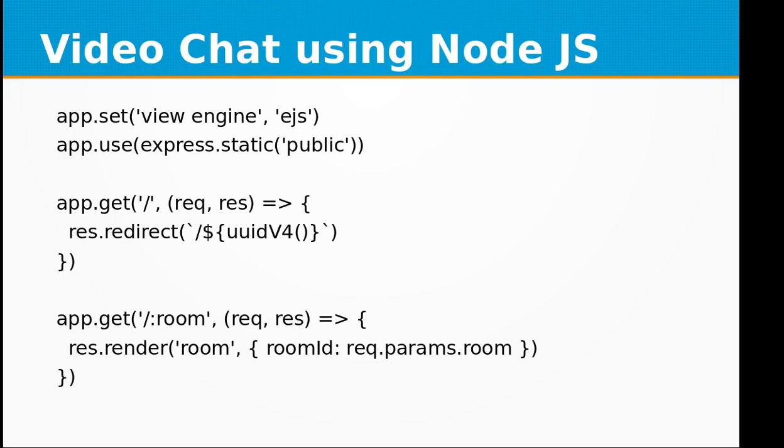Then we define the landing page route. In that, we are redirecting the user who has joined it to a new room. Above this, we have the room route where we are getting the room ID from the parameter.